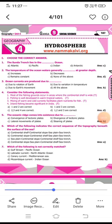Hi students, today we will look at the 'choose the correct answer' section. The first question: the Sunda Trench lies in the blank ocean. The answer is the Indian Ocean.